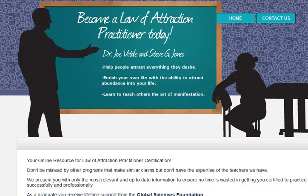The Law of Attraction Practitioner Certification, that's a mouthful, is an online program from two people you've probably heard of.